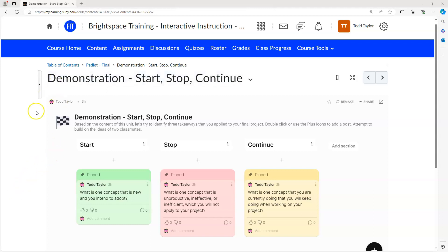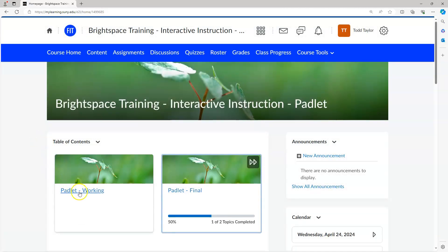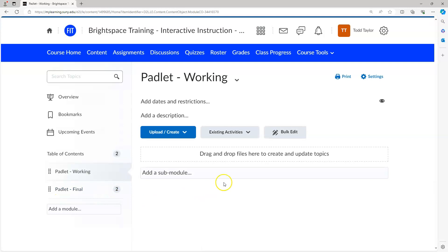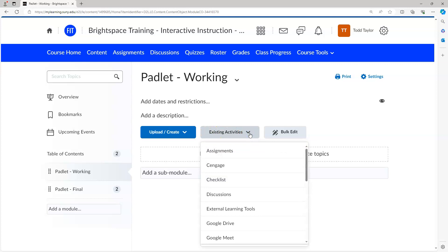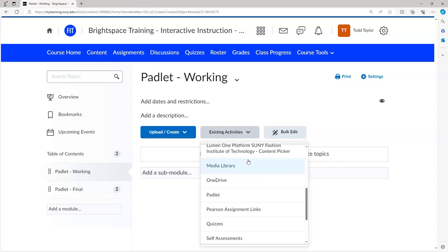To access Padlet, we go to the module we want to insert it into. In the Content pane, we select the Existing Activities button, and from the drop-down menu we select Padlet.